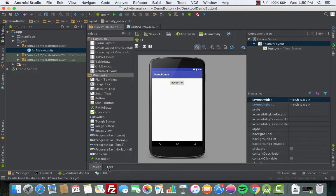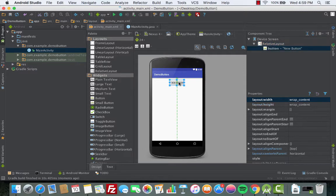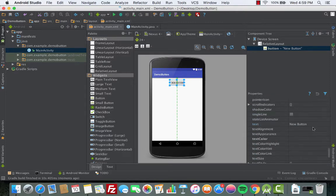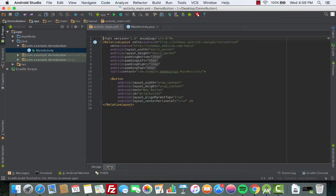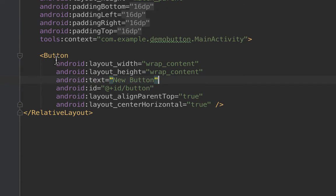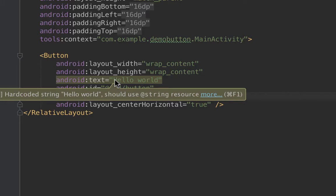You can either do it through the property section or through the XML by clicking on the text tab. First, let's use the property section: click on the button, scroll all the way down to 'text', and change it to 'Hello World', then press Enter. The name is changed — that's one way. Let me undo that and go the second way, which is through the XML. This is the Android:text attribute for the button — we change the text from here and set it to 'Hello World'.